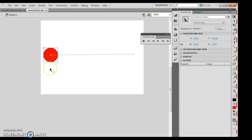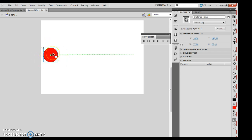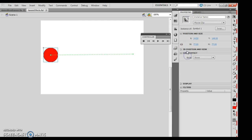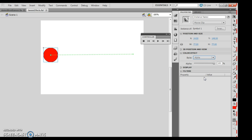So from here what we're going to do is change the transparency of an object. I want to first make sure I have my object selected, which I do, and then I want to go ahead and choose the color effect. So here's my color effect right here. Then I want to go ahead and choose alpha.